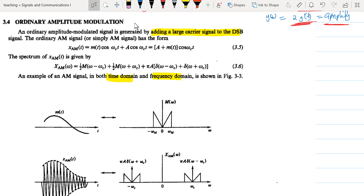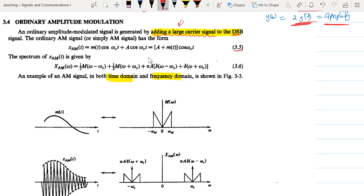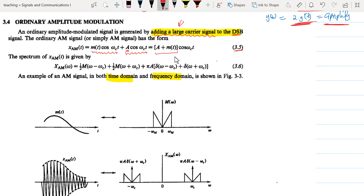Now we turn our eyes to Ordinary Amplitude Modulation. An Ordinary Amplitude Modulated signal is generated by adding a large carrier signal to the double sideband signal. Therefore, the Ordinary AM signal takes the form of Equation 3-5. We are simply adding another carrier with amplitude A. So we have the original modulated carrier and another unmodulated one. When you add these two, you end up with a different amplitude which is A plus M(t), since in the DSB the constant of proportionality was considered equal to one.